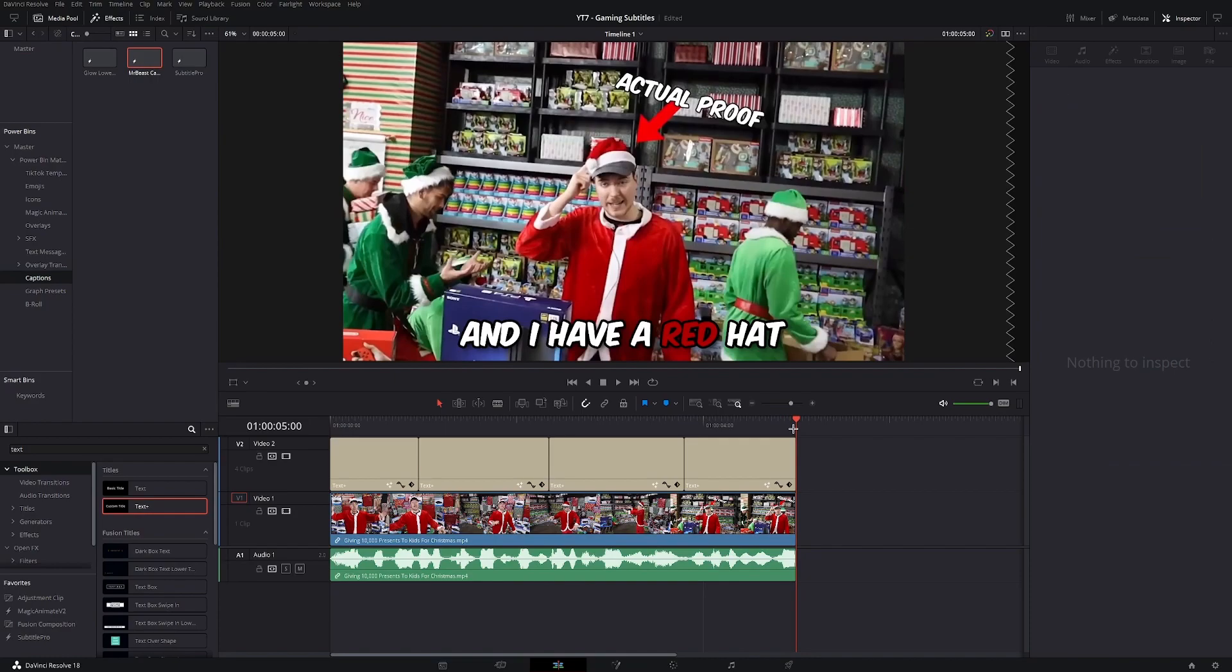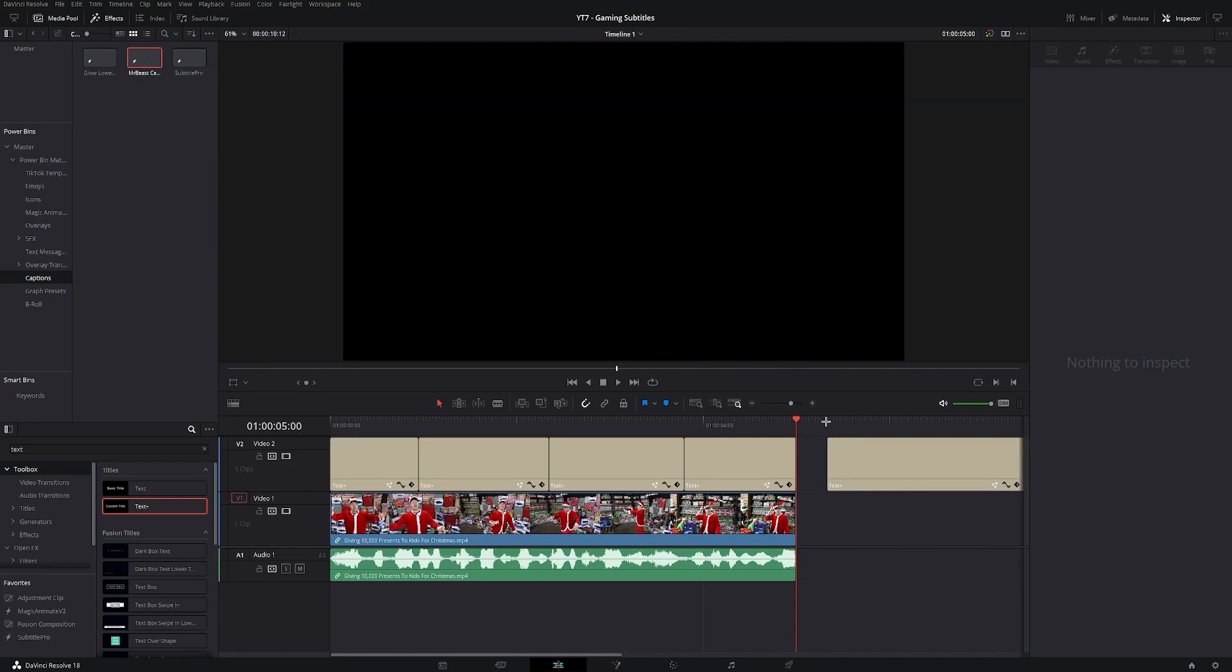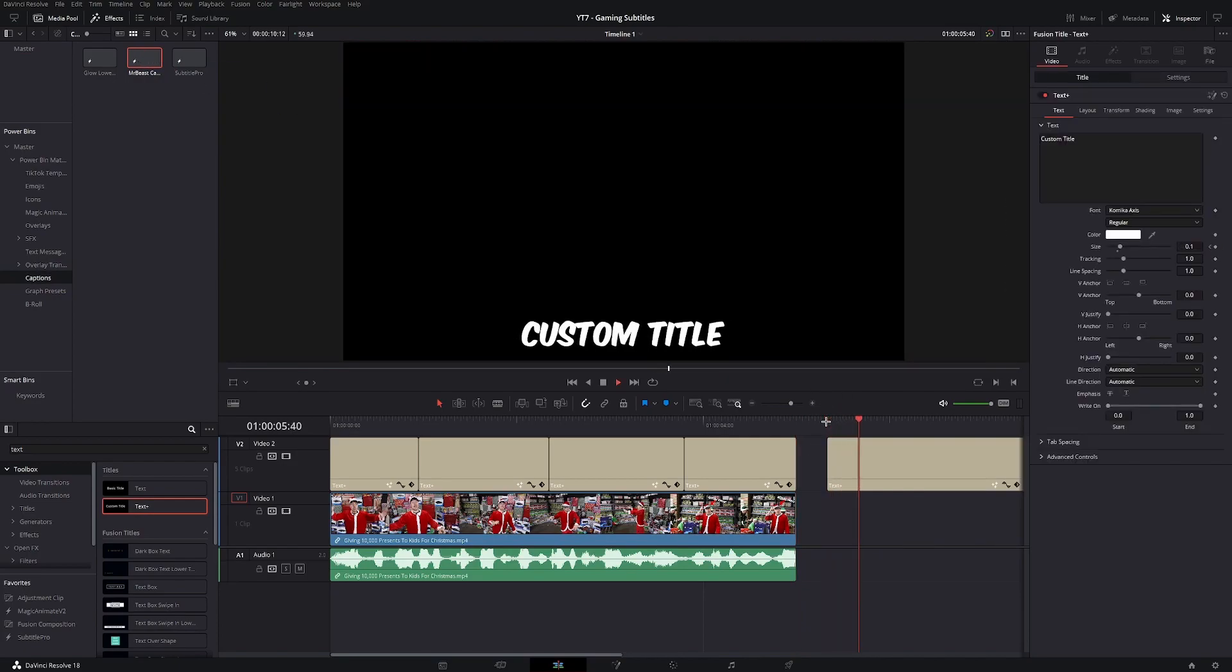To use this subtitle style in a different video, all you have to do is go to the power bin and drag in the saved preset into your video. This way you're not gonna have to create the subtitles every single time. All you're gonna have to do is transcribe the text.